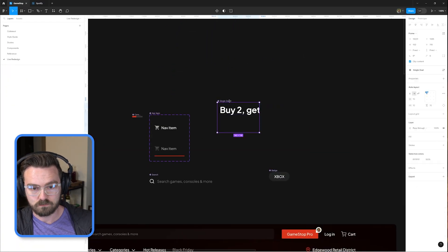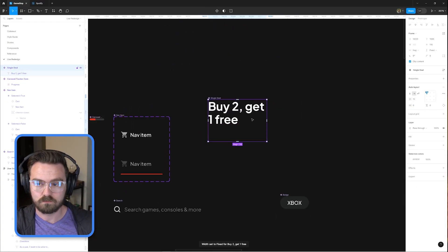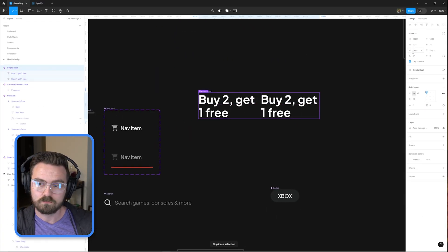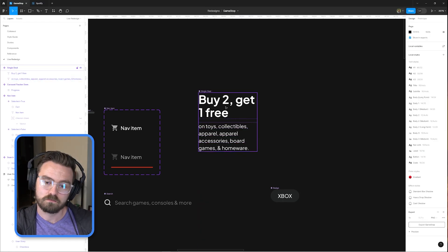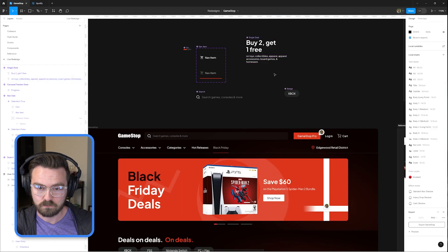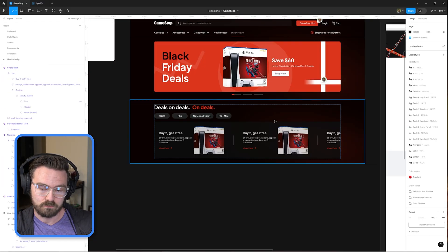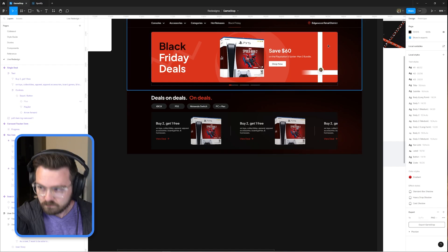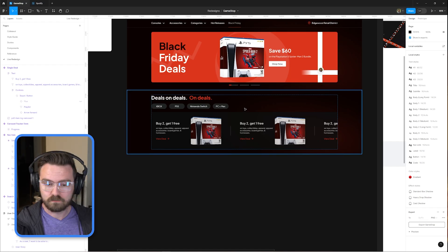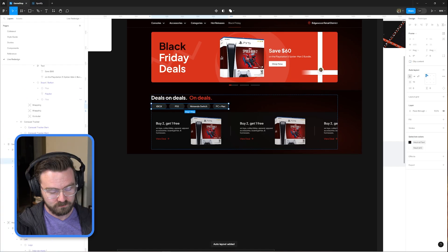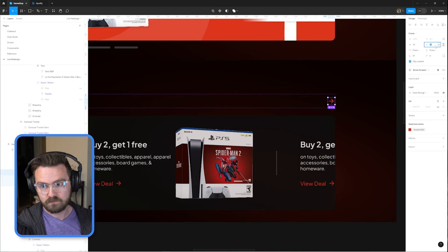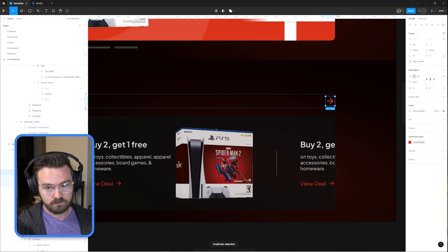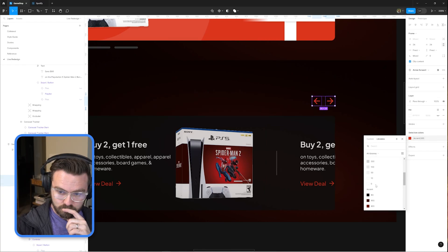So here we're giving users an interactive filter control where they can select on the topic that's relevant to them. Maybe they're only interested in one particular console or one particular genre of games. And then all of the deals on the page could update to reflect that choice.